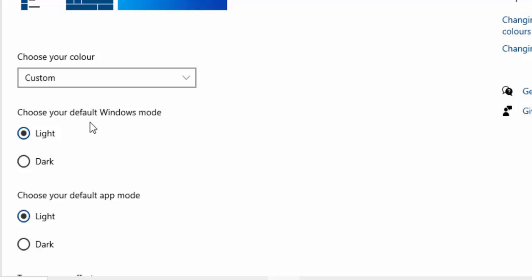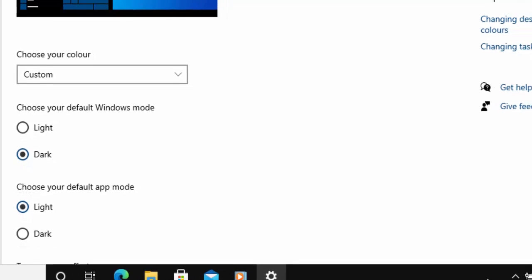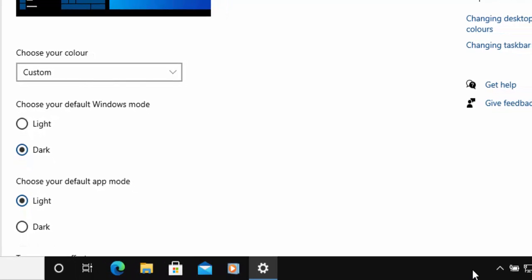We want to choose the default Windows mode, and we want to move our mouse over the circle just to the left of dark and left click once. You'll then notice that the toolbar becomes dark at the bottom of the screen, or the taskbar becomes dark at the bottom of the screen.